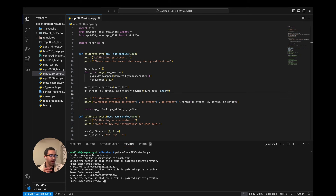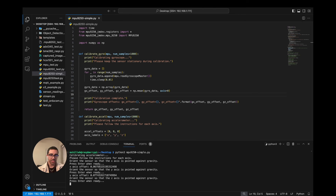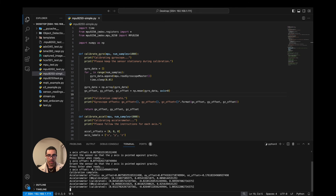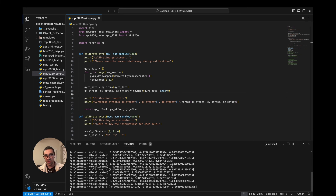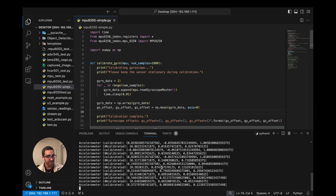We're almost done. Finally we do the z calibration — the device is just laying flat on the table with z pointed upward against gravity. I click Enter and let it collect samples. The z offset should be more significant since we saw it was only registering 0.8 when it should be 1. Once done, all three offsets have been calculated and everything looks good so far.